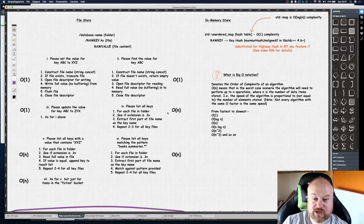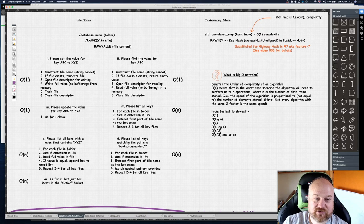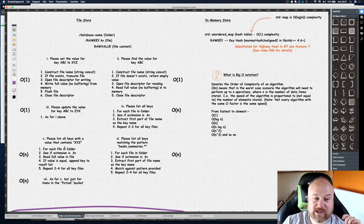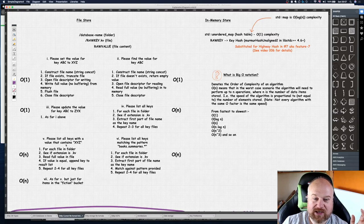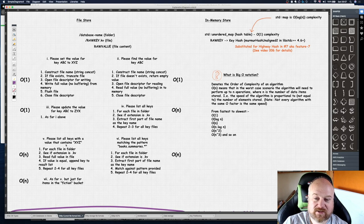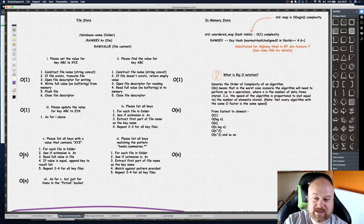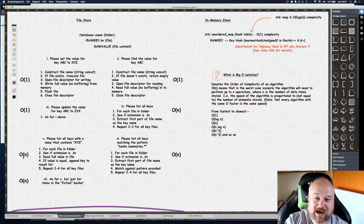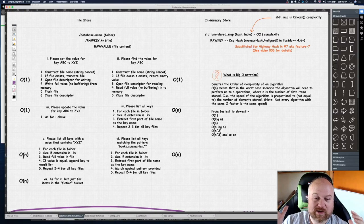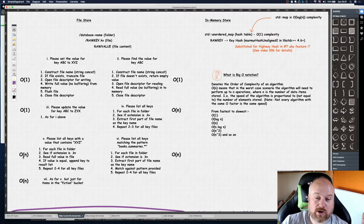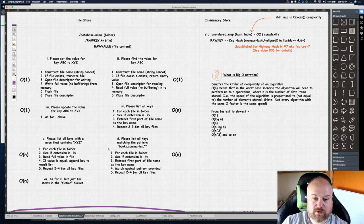Where it gets interesting is these last three operations. Please list all keys with a value that contains XYZ - depending on how big each key value is, that can be quite a complex thing. It'll be O(n) complexity because it's related to the number of keys, but if the average size of each value is very very big, then that O(n) is going to look a lot slower because there's a lot more data to go through if you just brute force it.